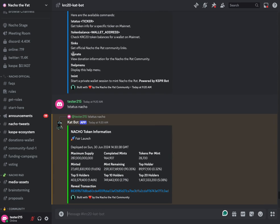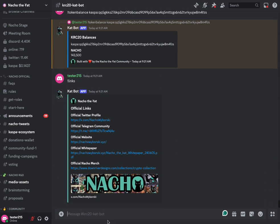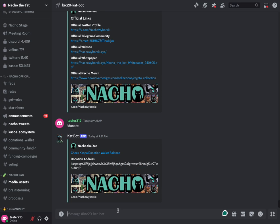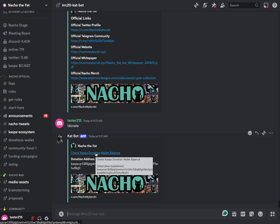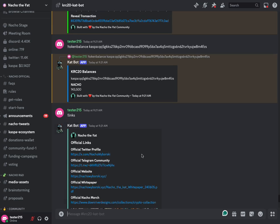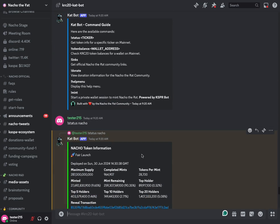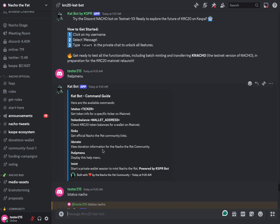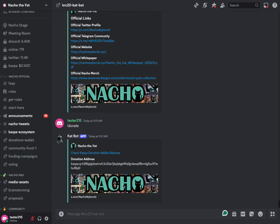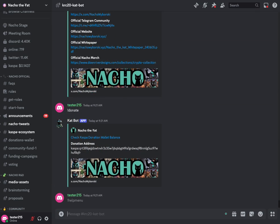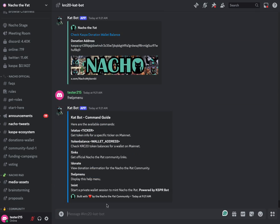Similarly the next one is donate. So if you need quick access to the address for Nacho where you want to donate, it's right there. You can even click into the donation wallet balance if you want to check what's going on in that community wallet. Next here is our help menu, which we saw right there. That just pulls up this help menu, gives you insight into how to use the bot.